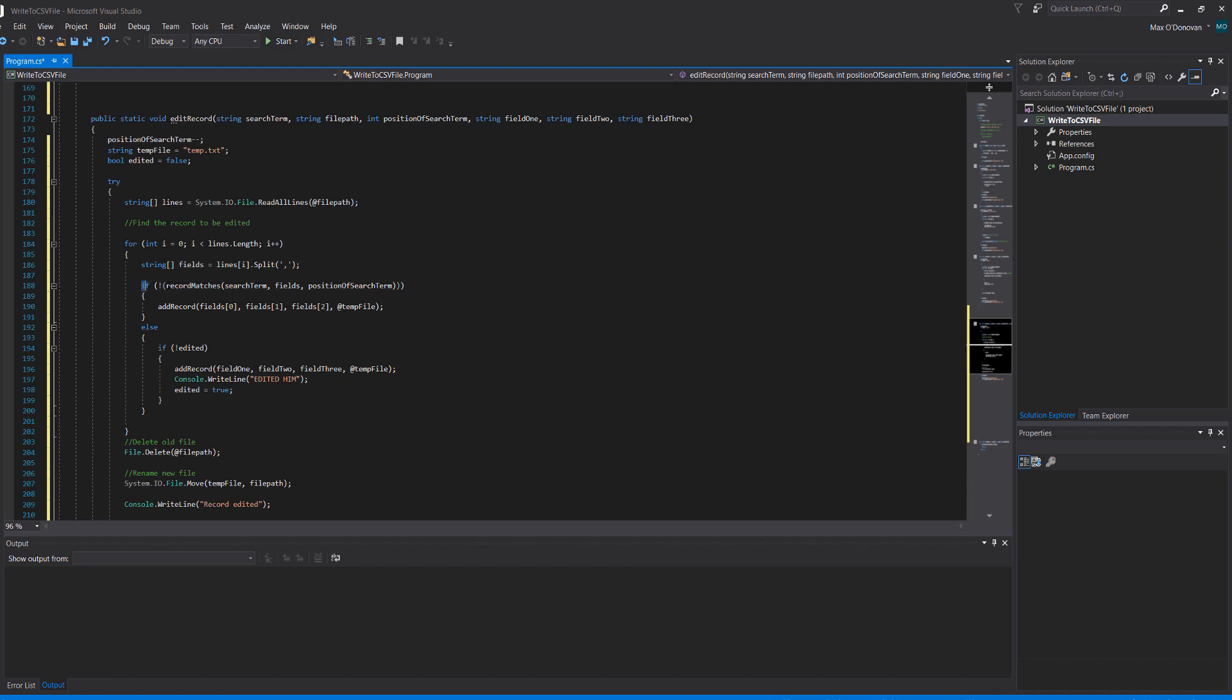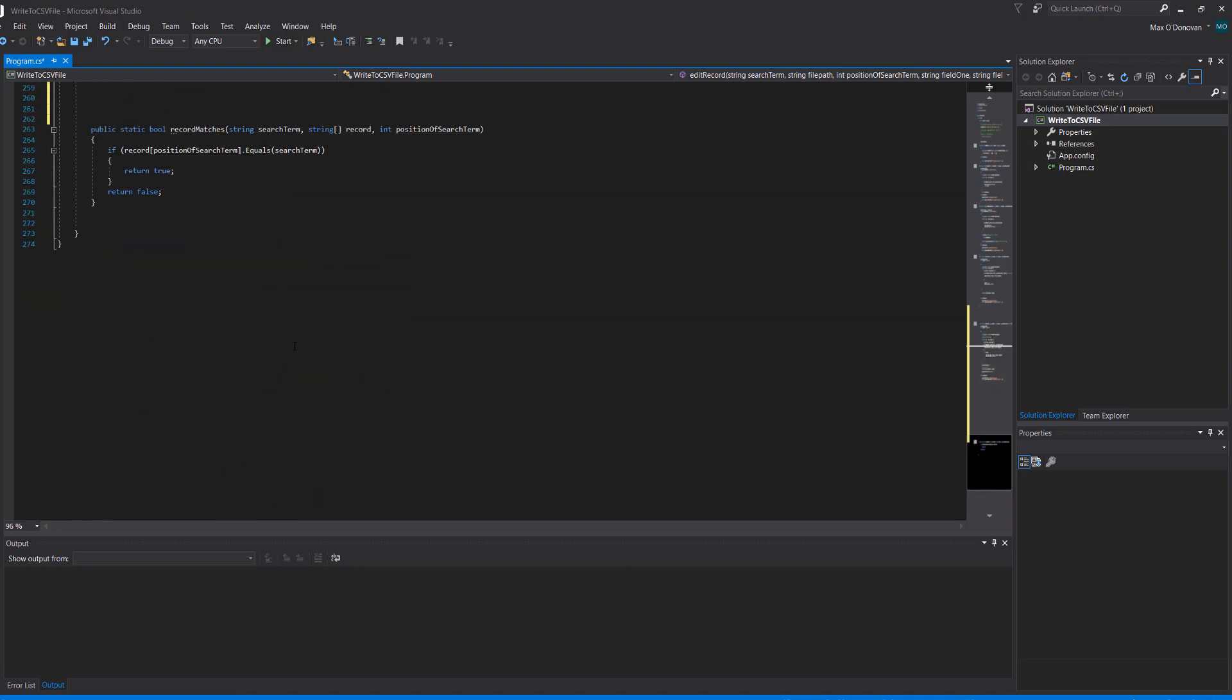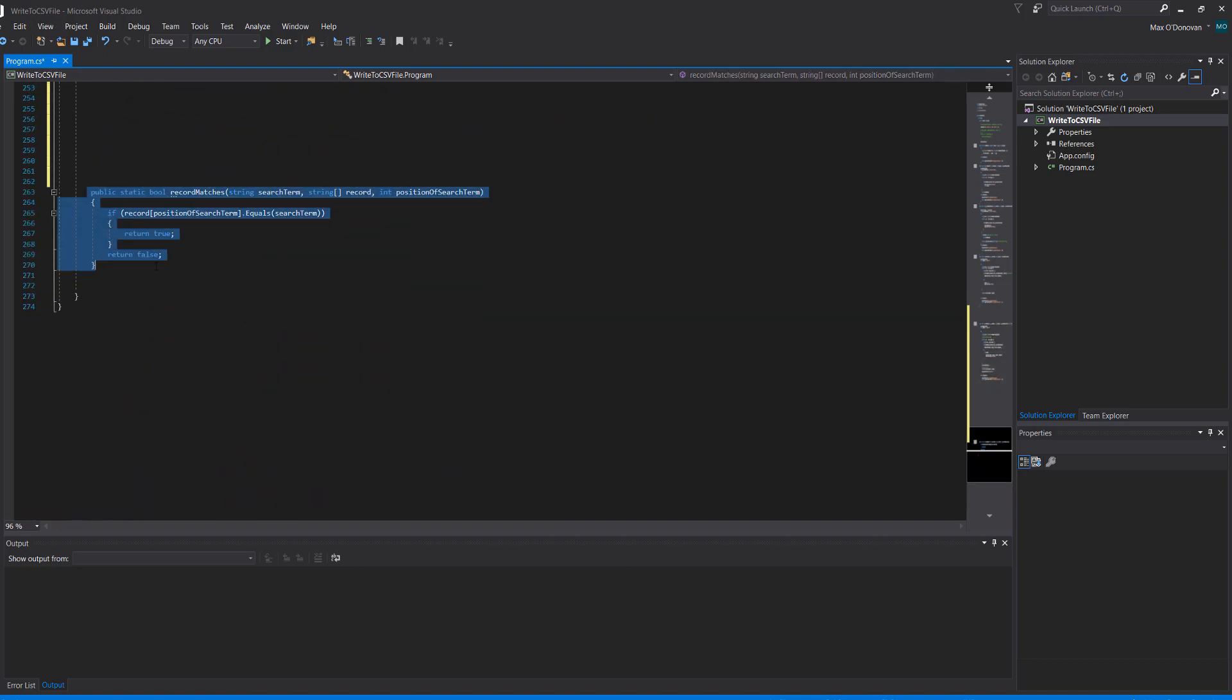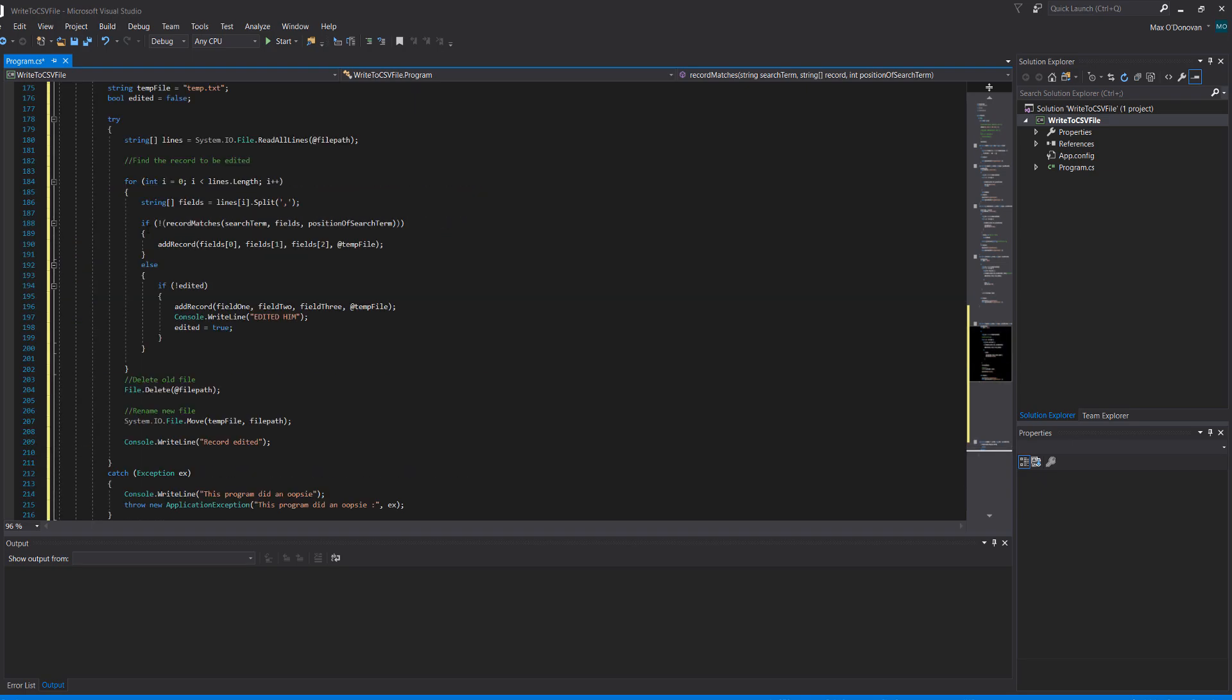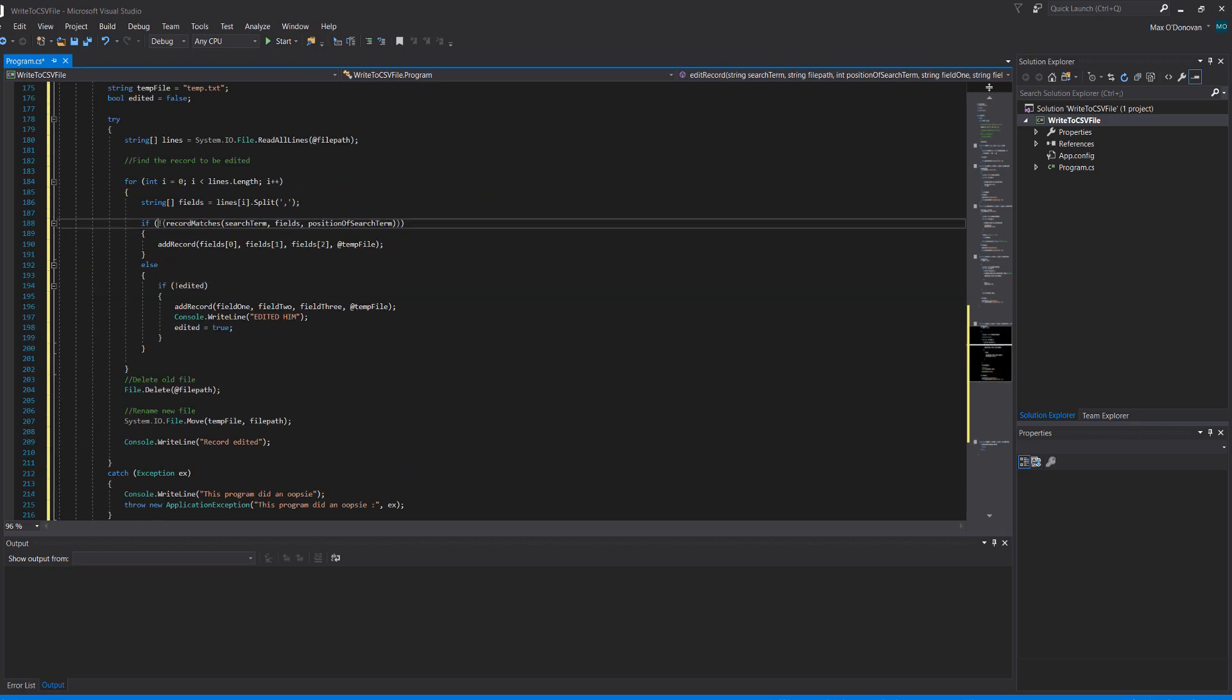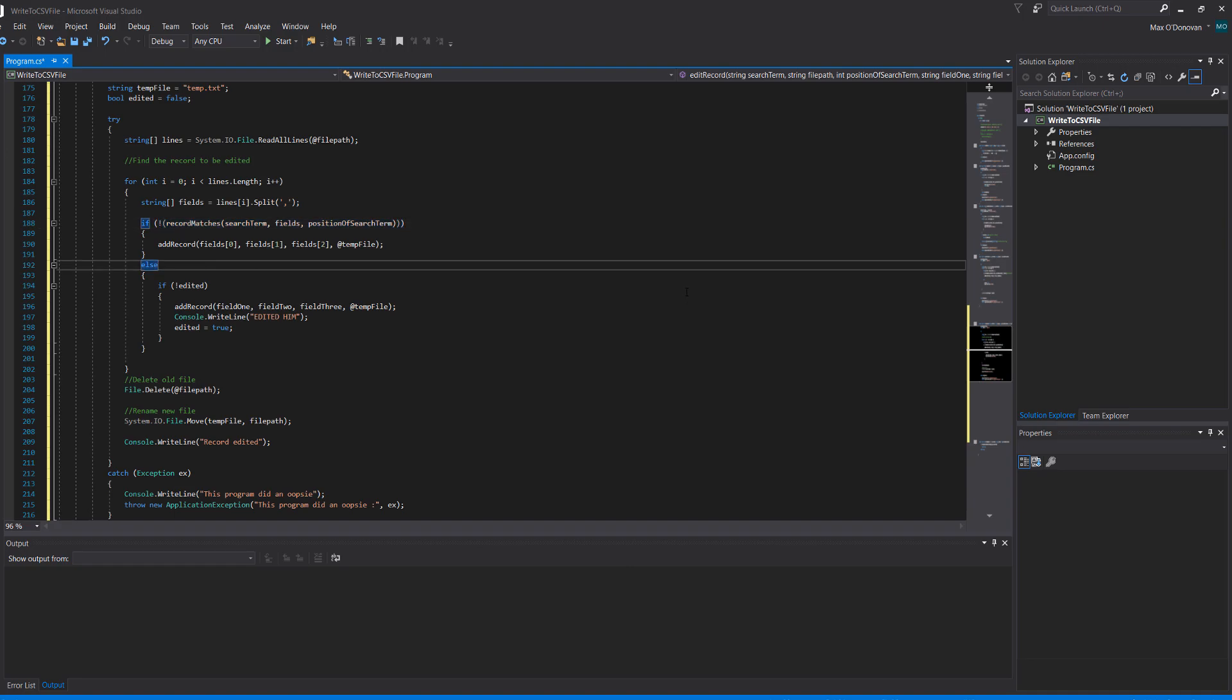Then we do if record doesn't match. Record matches is a function we created in a few tutorials ago and essentially we just check if a record matches. Please watch my reading file tutorial if you wish to know more about it. But if the records don't match, the exclamation mark means they don't match. Well if the record doesn't match what we're trying to edit then we don't want to actually edit that record. So we're just going to write it to the temp file because we don't want to change it.